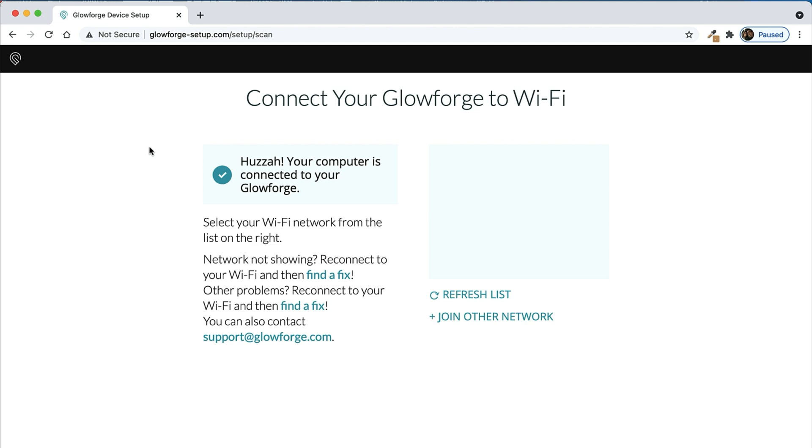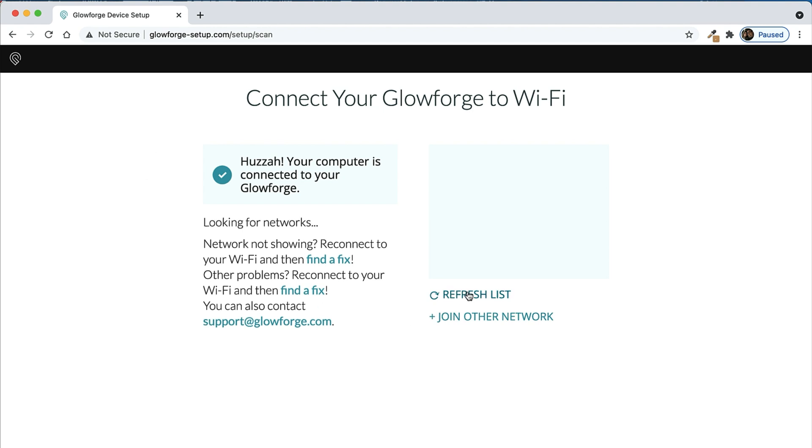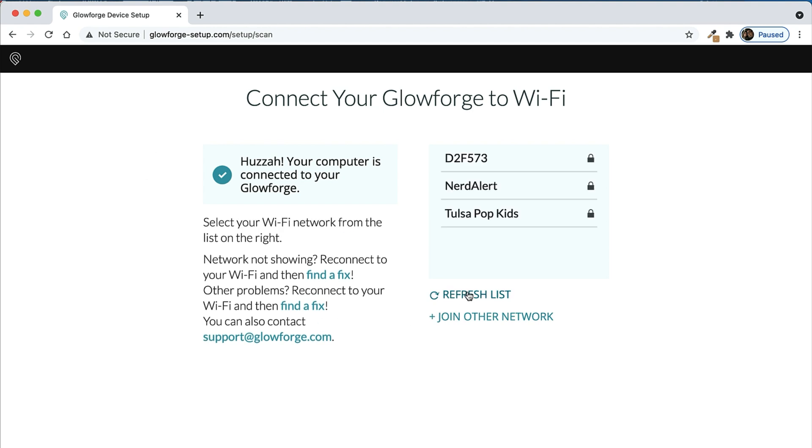So your computer and Glowforge have been connected to this point and now we're going to choose our Wi-Fi from the list on the right to tell the Glowforge how to connect to the internet. If you don't see it on the right side click the refresh button and then you should see it, and you can select it, type in your password, and then click connect.